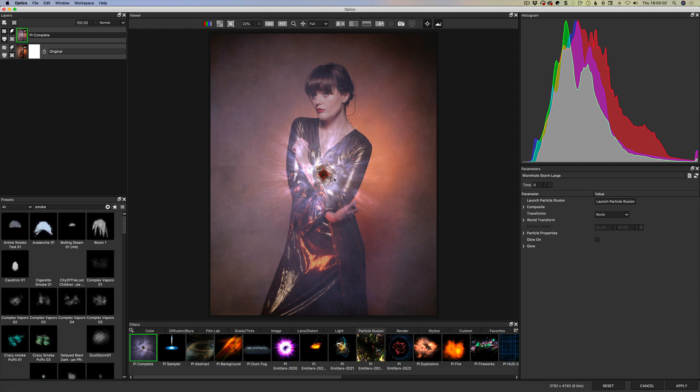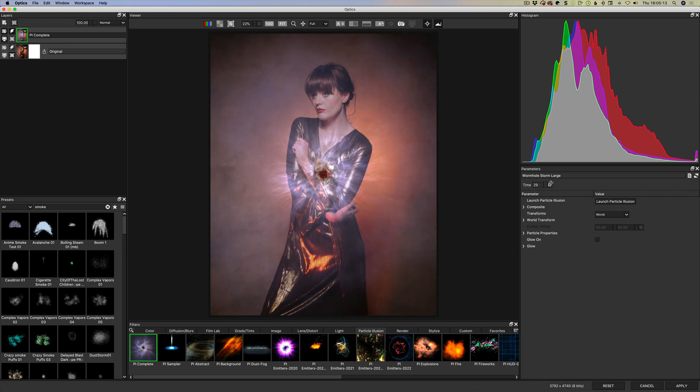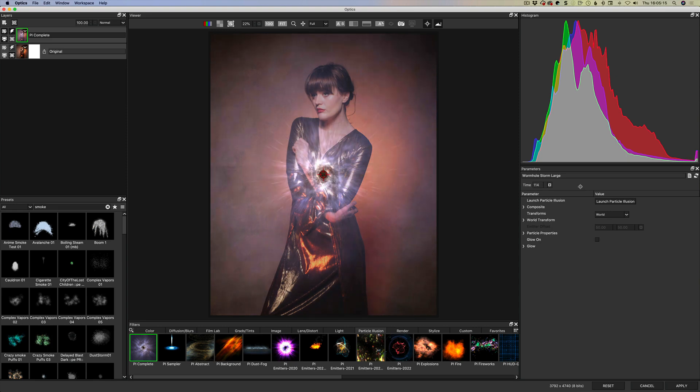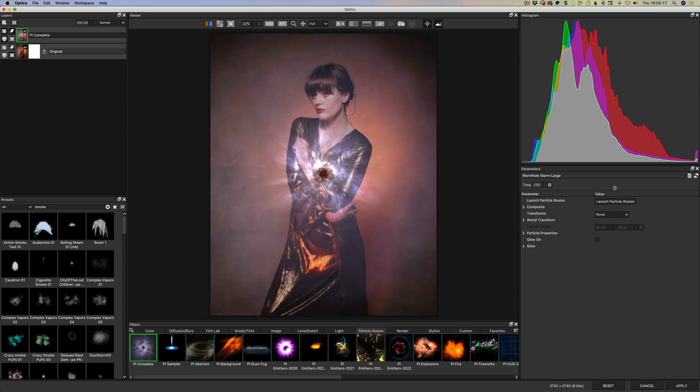Or smoke or fog or any of those. All right so you've seen them really quickly now we're just going to stick here with this one for a second. So this is the base one which is kind of a wormhole but if we look here, what's in a lot of these presets is you got this time option. So these because they're coming from video they're timeline based.